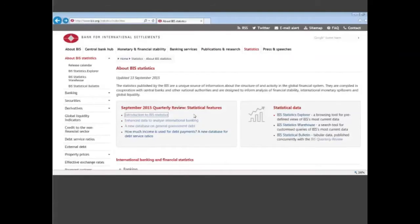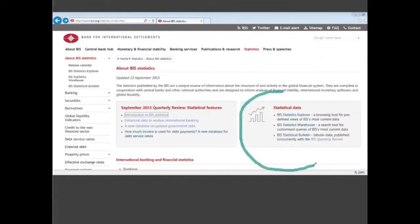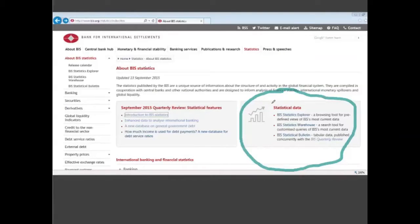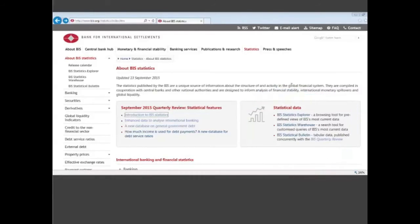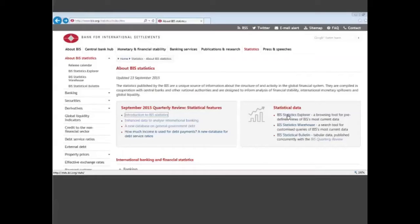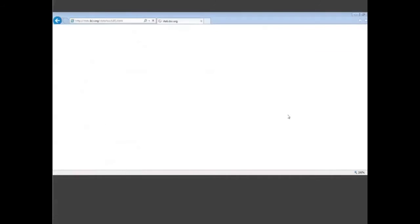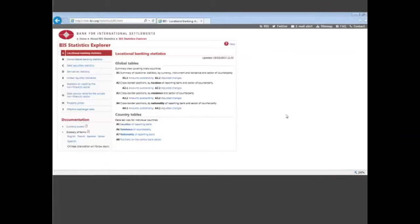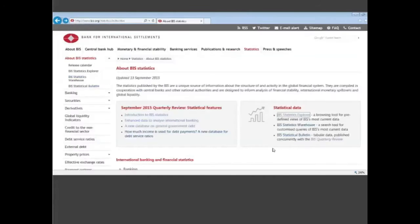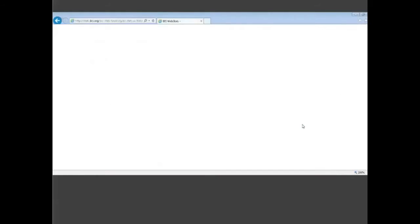The second big panel on this webpage on the right is what we call the statistical data. Today we will show you how you can access BIS data using three different ways. The first one, which we call the statistics explorer, is in order to have predefined views of statistics. You click and you can access and then you download the data in an interactive way.